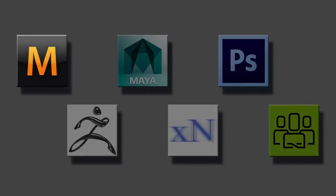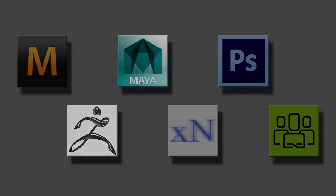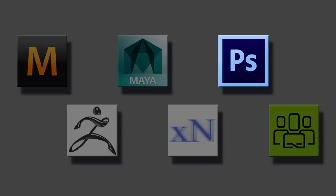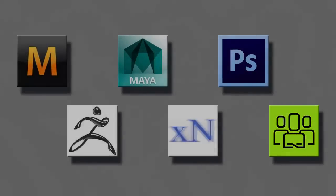We'll touch upon Marvelous Designer for designing the clothing, ZBrush for sculpting, Maya for retopology, XNormal for texture projection, Photoshop for texture creation, and of course, Character Creator is required in the beginning and the end of the round trip process.